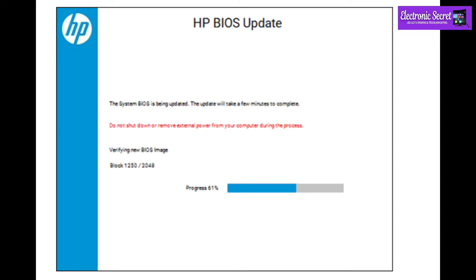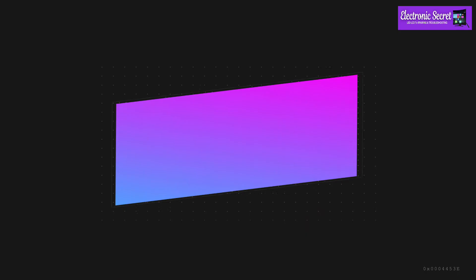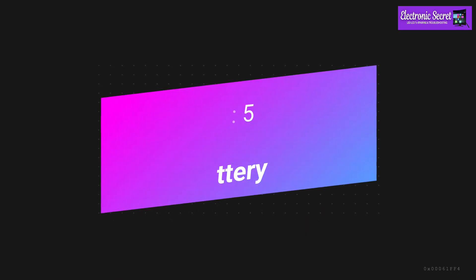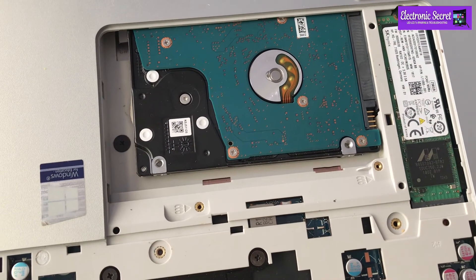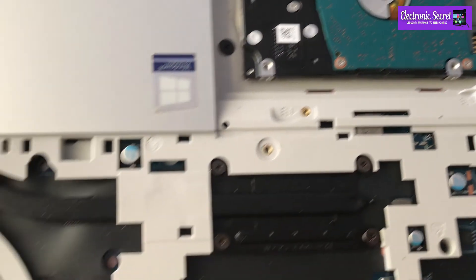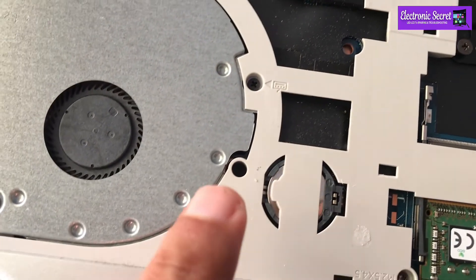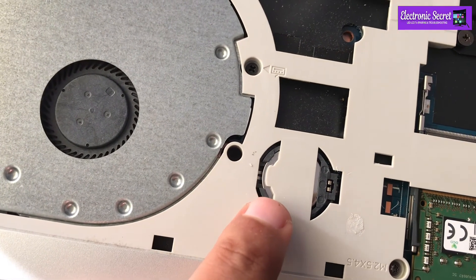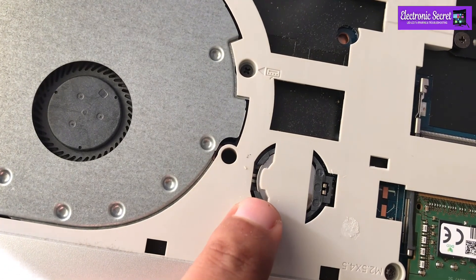You have to open back cover for this. Open it and replace the CMOS battery. Then finally check back your laptop.